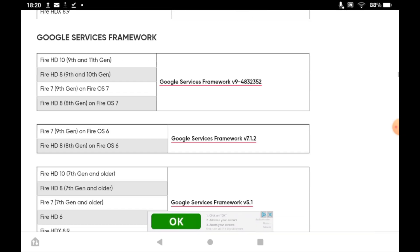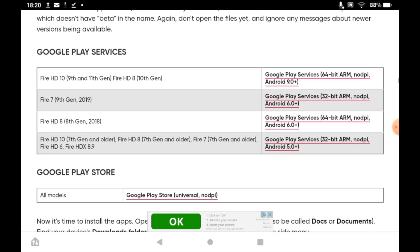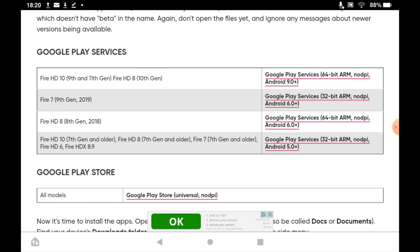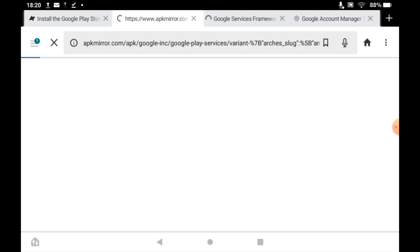Then go to the third section, Google Play Services. Mine is at the bottom — Fire HD 8, 10th generation — so Google Play Services 32-bit ARM. Click whichever one works for you, then on the page scroll down and click Download APK. Those three downloads are quite similar. Once done, you'll see the download arrow in the top left corner of the screen — you don't need to check it, it will automatically download in the background.